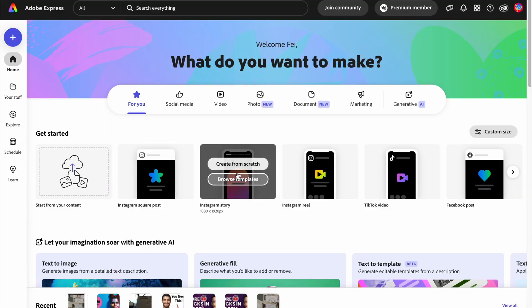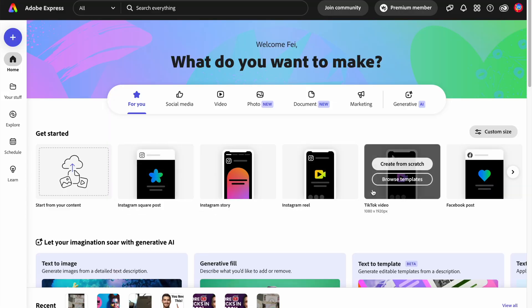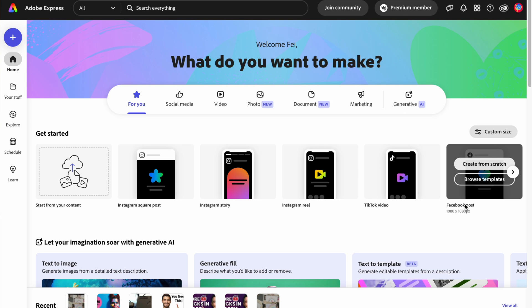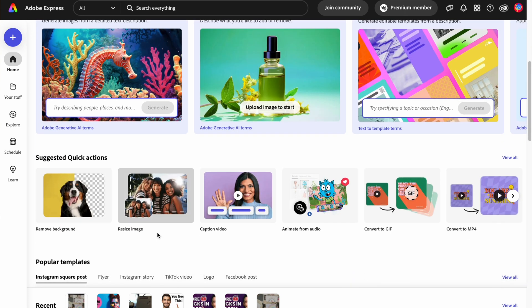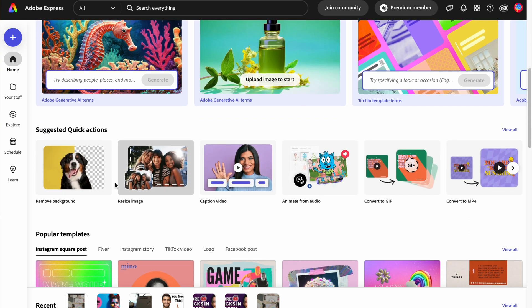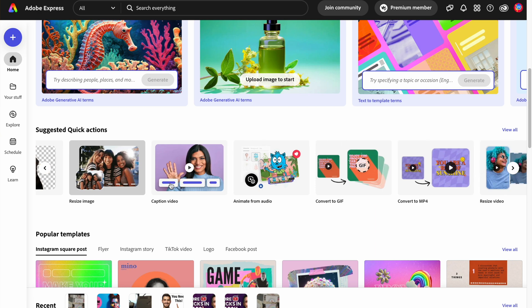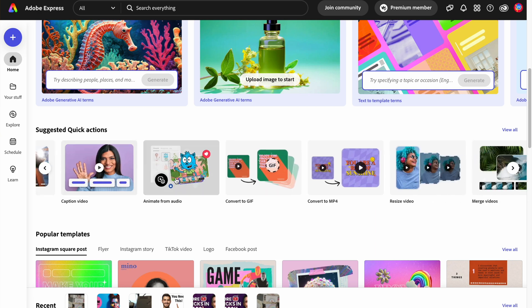Adobe Express comes packed with templates for YouTube, Instagram, and also for TikTok. You can design your videos and edit them to your liking and immediately publish to your TikTok account. By the way, here at FaceWorld, we love using Adobe Express and it has already saved us a ton of time.